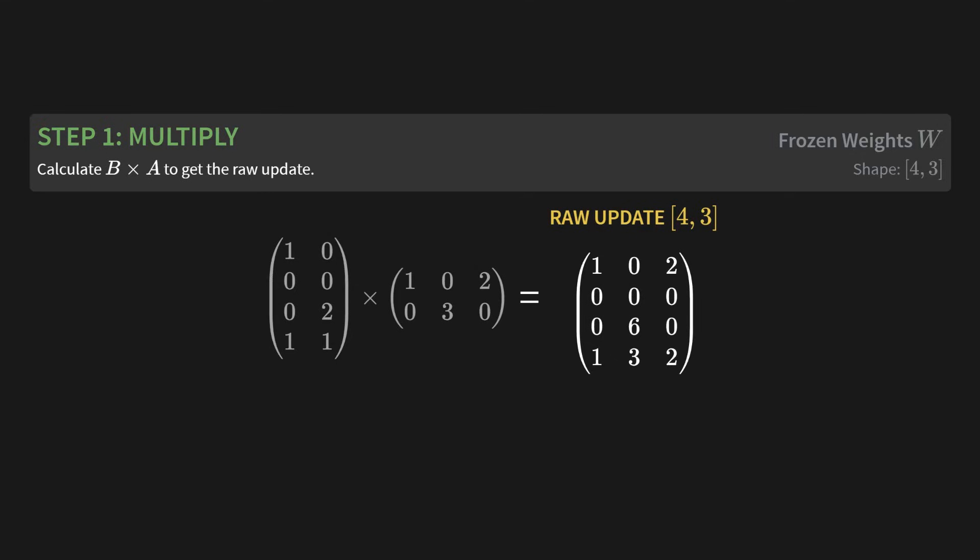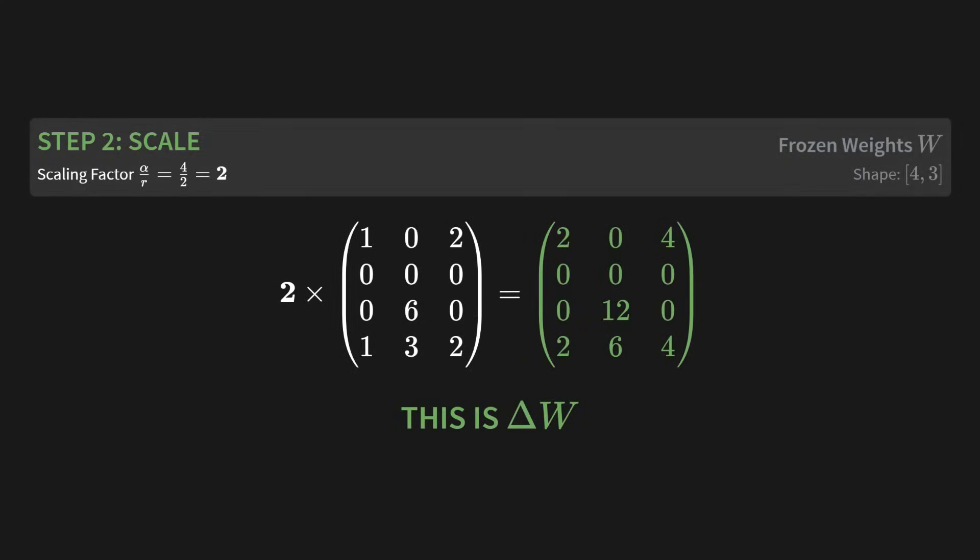All right, let's get our hands dirty. Step 1, multiply. We'll calculate B times A to get the raw update. So we take our B matrix and our A matrix. We multiply them together. And bam, we get this new matrix, which we'll call the raw update. And what do you notice about its shape? It's 4 by 3. It matches our original W shape perfectly. Okay, on to step 2, scale. Remember our scaling factor? It was alpha divided by R. So that's 4 divided by 2, which equals 2. We just take that number 2 and multiply every single element in our raw update matrix by it. And what we're left with is this final scaled matrix. That is our delta W. This is the total change that we've learned.